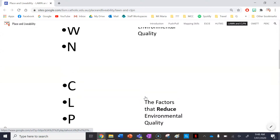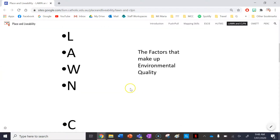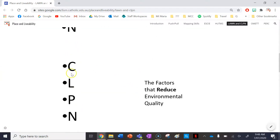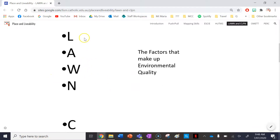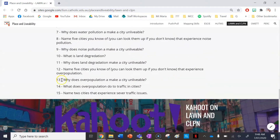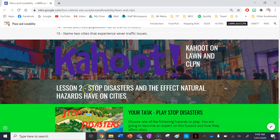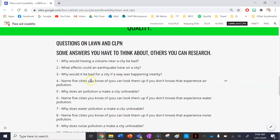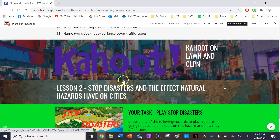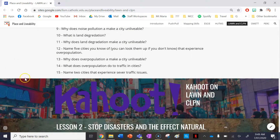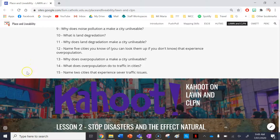So guys, this lesson we've gone over the two terms that make up environmental quality and the term that reduces environmental quality — LAWN and CLPN. I'll see you for our next lesson called Stop Disasters, where we'll look at the effects natural hazards or natural disasters have on communities and how communities can plan for them. Make sure you go ahead and subscribe to the YouTube channel if you want to stay up to date with any changes or new videos I make. Thanks, guys.